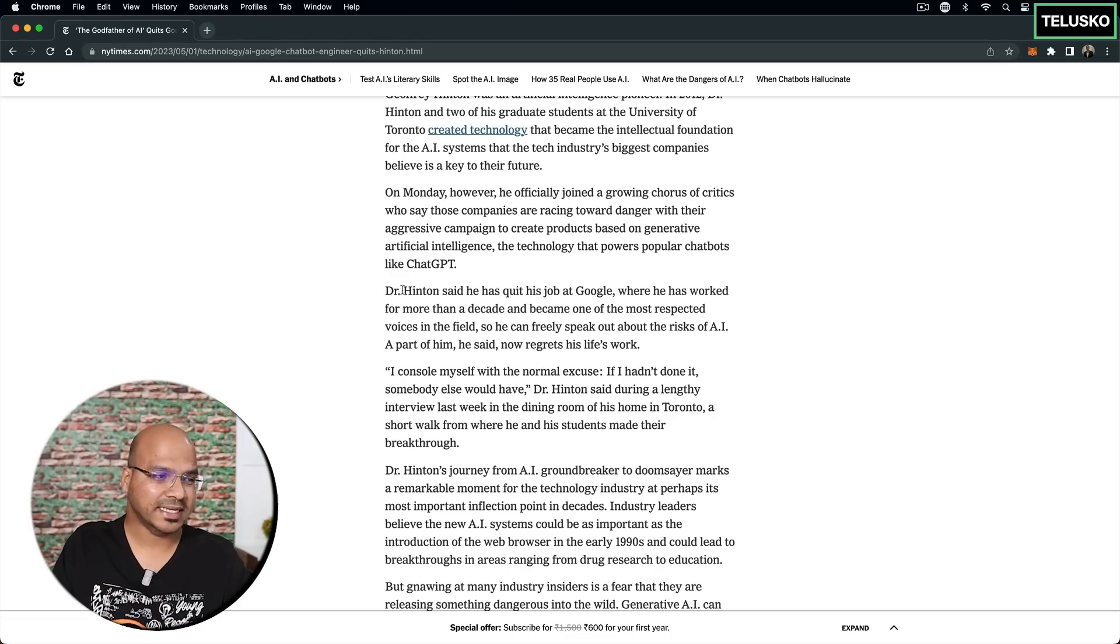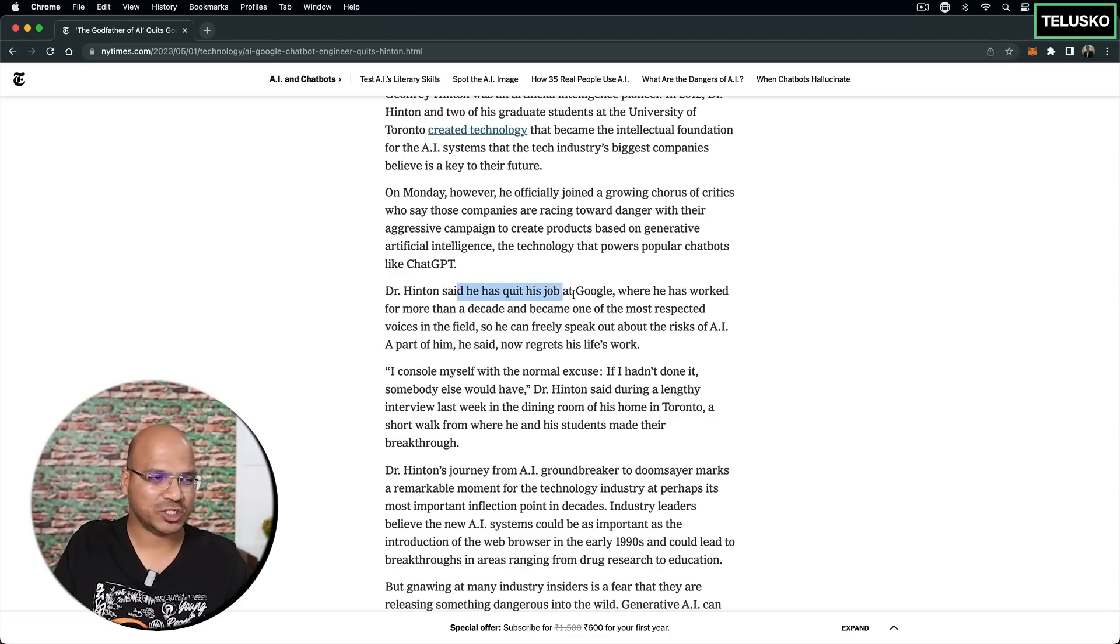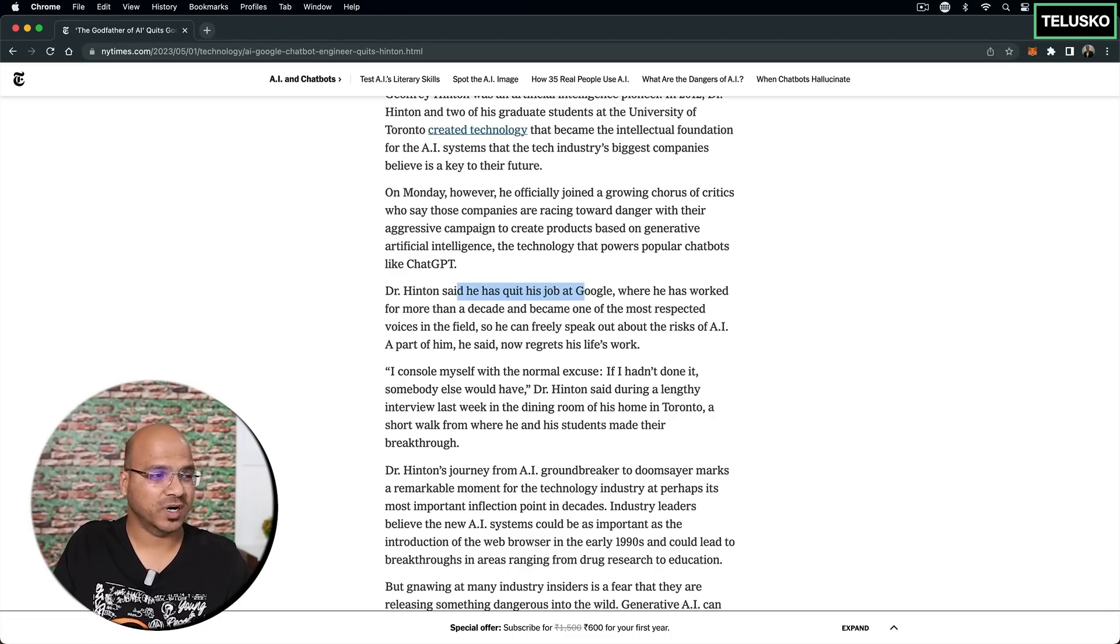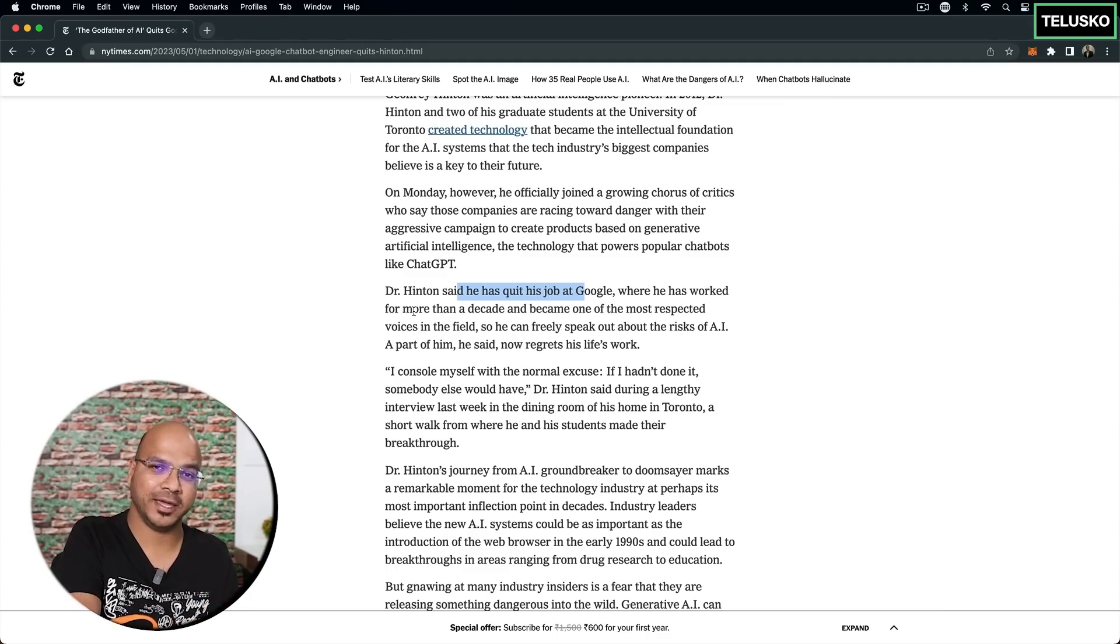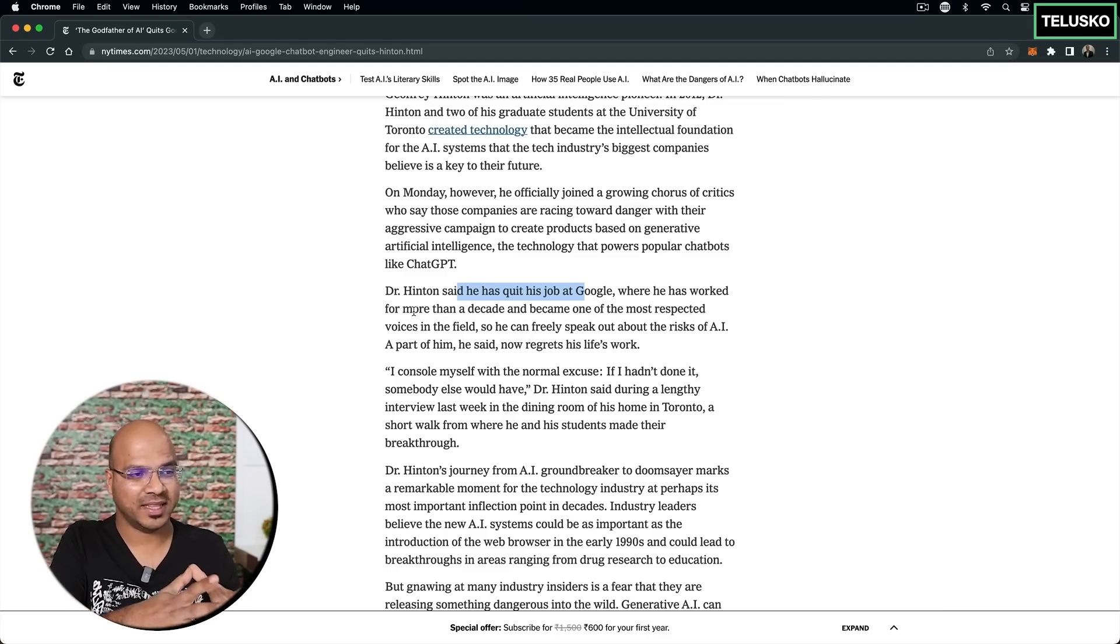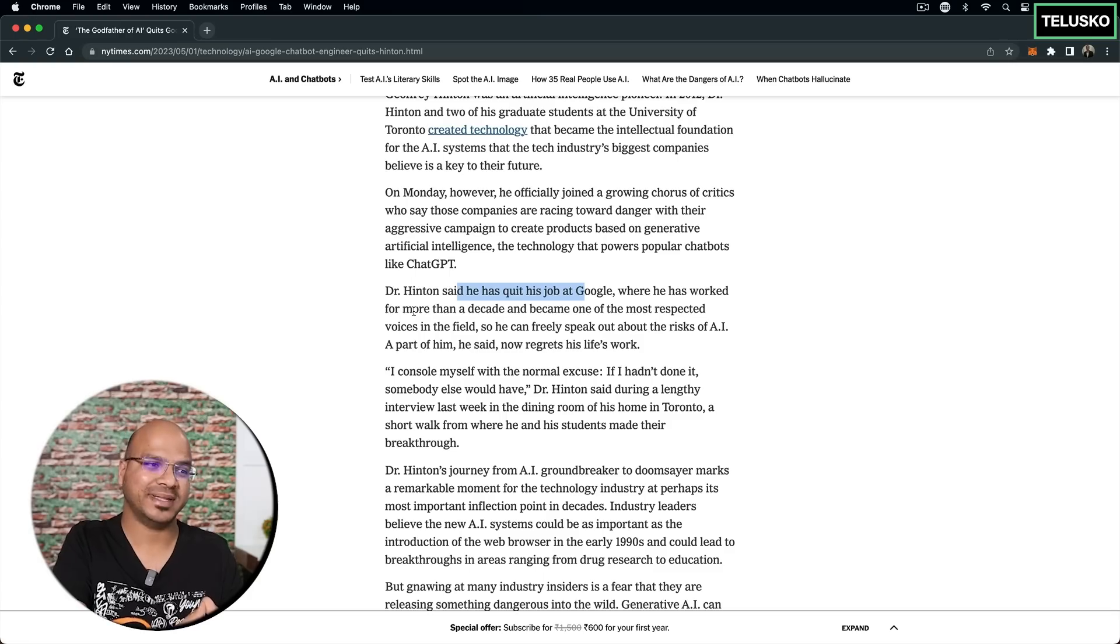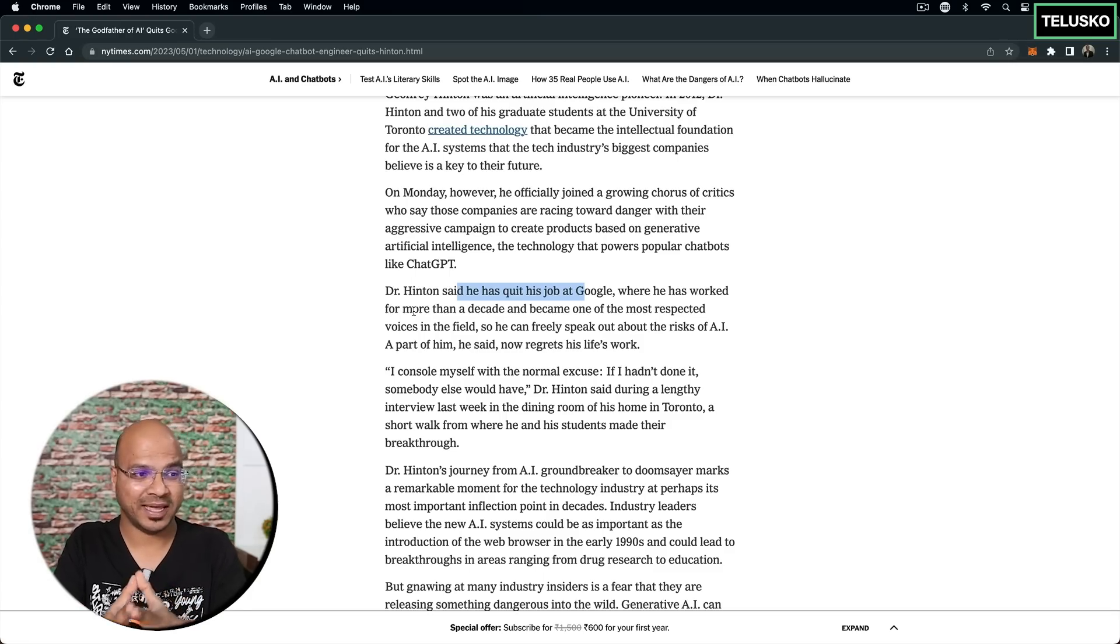Now, in the interview, Dr. Hinton said he has quit his job at Google where he worked for more than a decade. So basically, he's been working in AI for a long time and then he was with Google for a decade and worked on multiple AI technology.